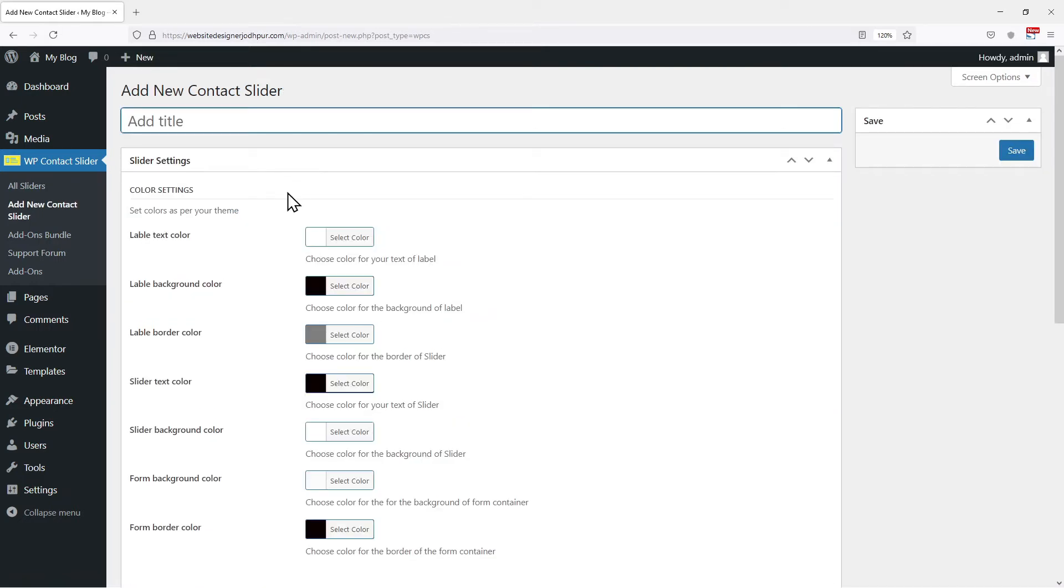Now on this page, you can see various slider settings. You can set label text colors, label background colors, label border colors, slider text colors, slider background colors, etc. You can explore and set all these settings as per your requirement.